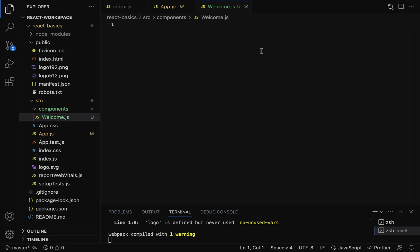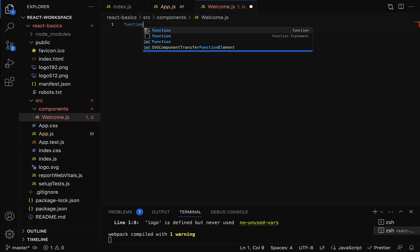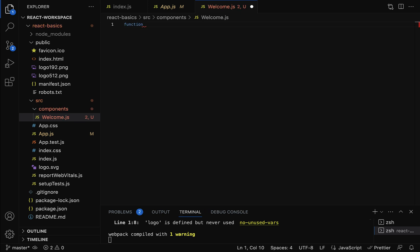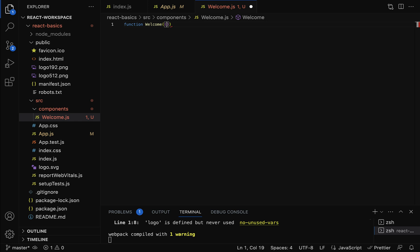Within the welcome.js file, let's create a functional component named Welcome. The syntax starts with the function keyword followed by the name Welcome. As mentioned earlier, a functional component is a JavaScript function or ES6 arrow function that returns JSX. Notice the naming convention — the component starts with a capital letter W. Then add open/close parentheses and open/close curly braces.